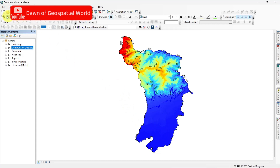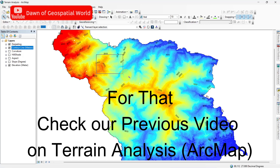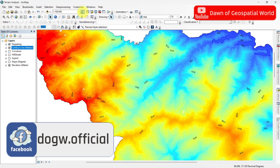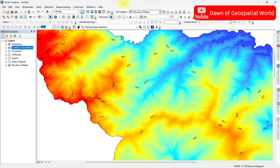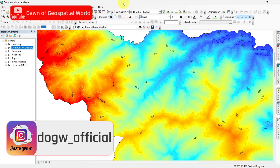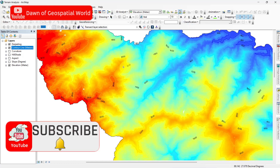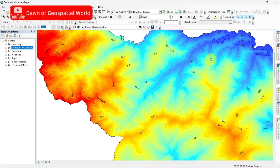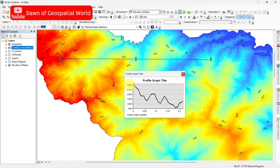To create an elevation profile we need the elevation data and contour values. Next we need the 3D Analyst toolbar. For that go to Customize and select the 3D Analyst tool from the toolbox. Now select the Interpolate Line option and draw a line from one point to another point. An elevation profile will be generated.